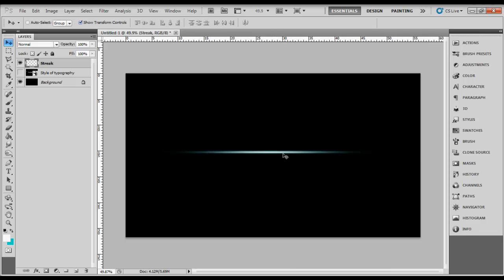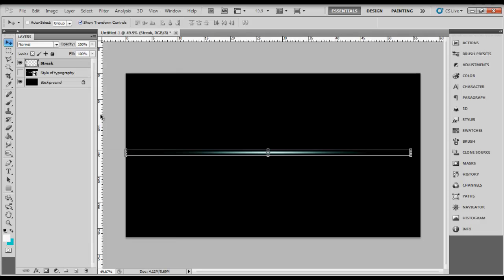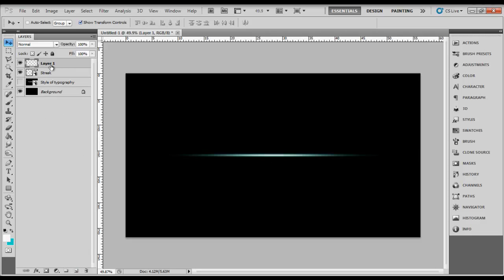Double click it and convert to smart object. Because you convert to a smart object, later when you resize it smaller or bigger, the quality will remain the best.